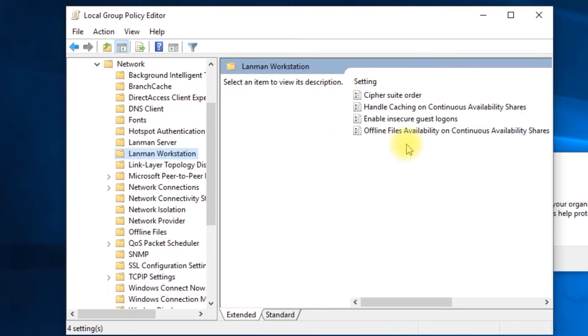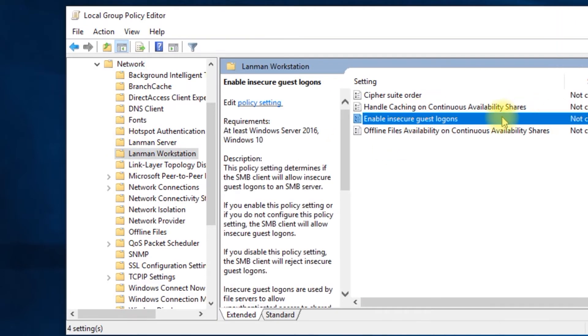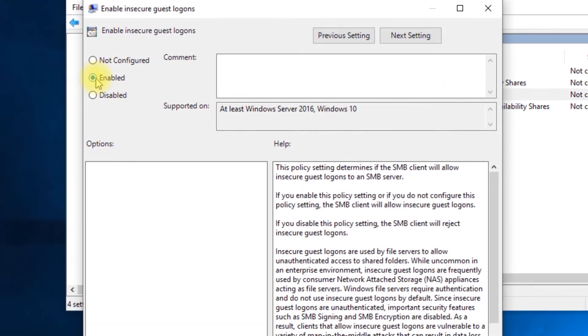Then open Enable Insecure Guest Logons. Select Enabled, then OK.